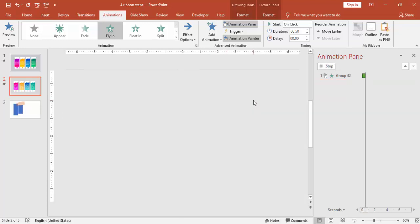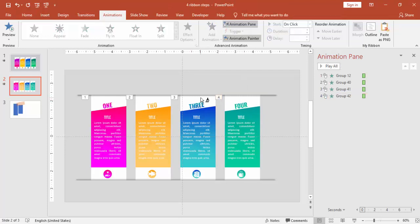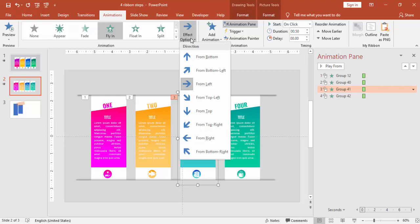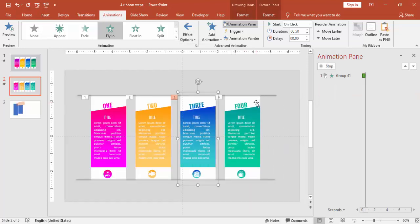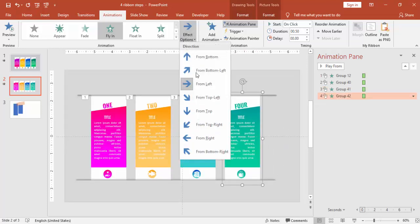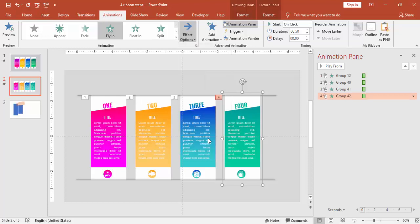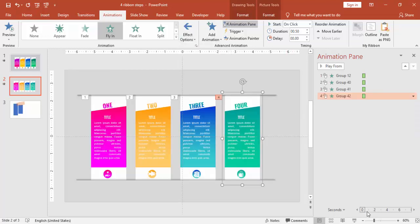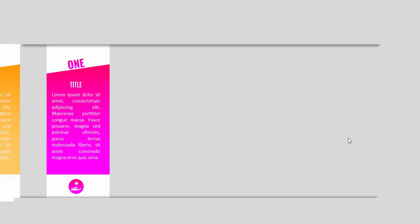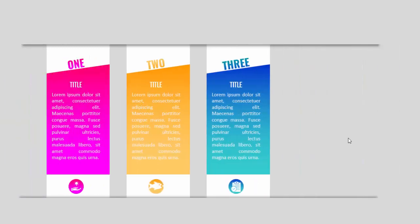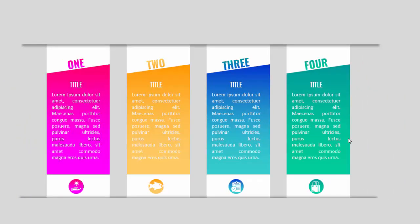So the animation is copied. So for the third and fourth, I'm saying from right, animation effect from right. So let's see. So option one, option two comes from left, and option three and option four comes from right.